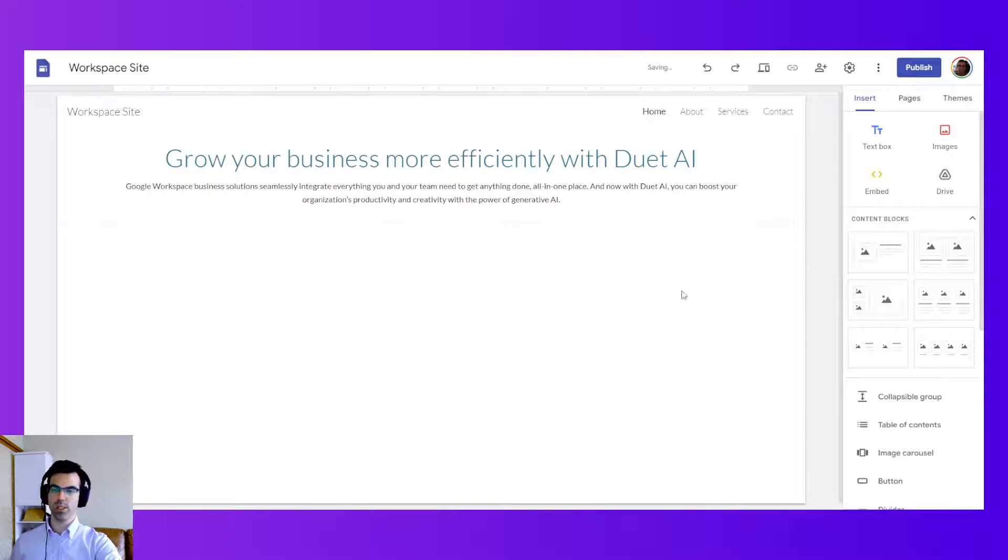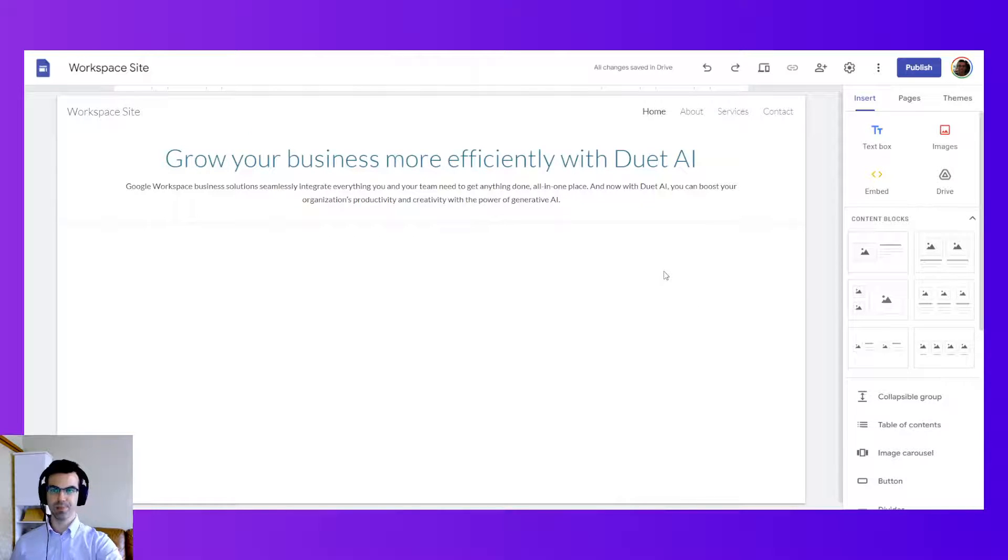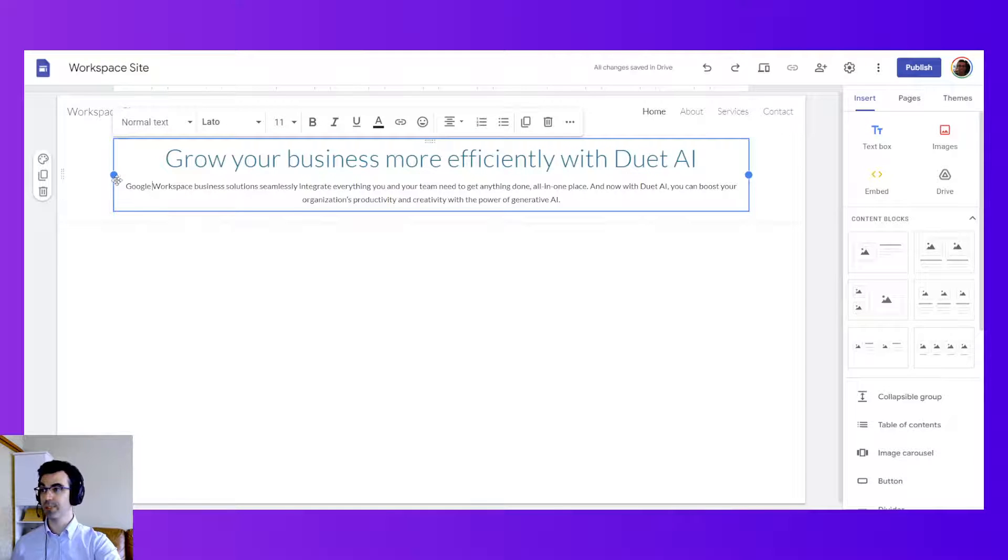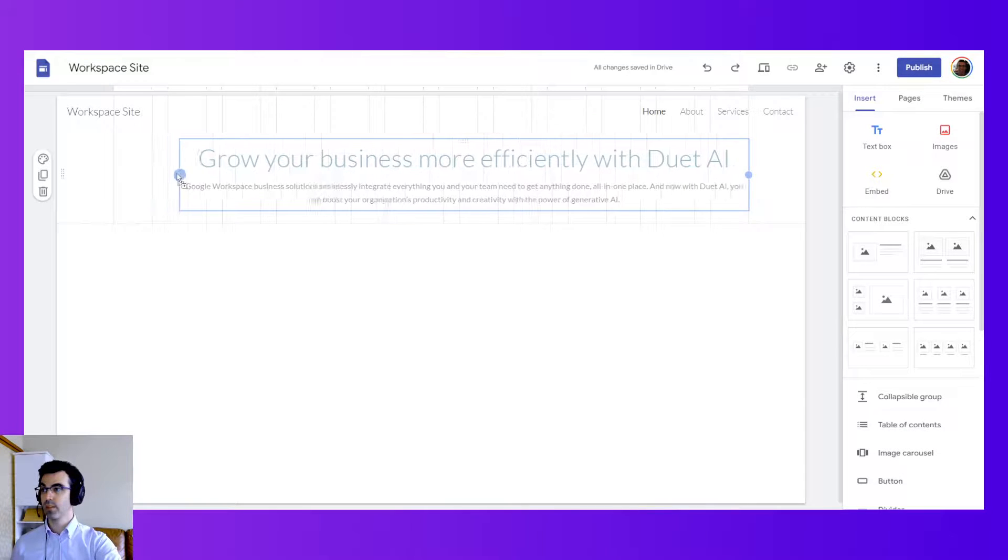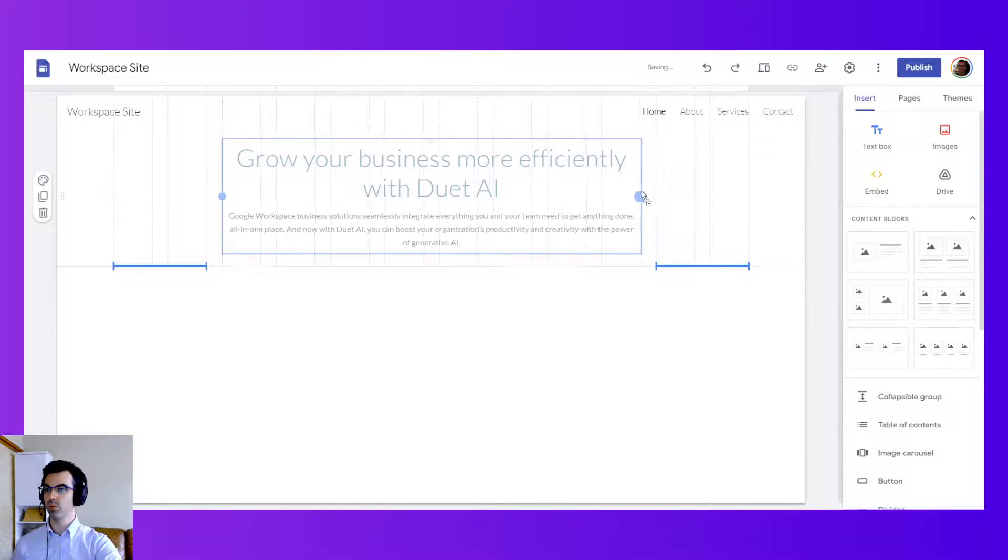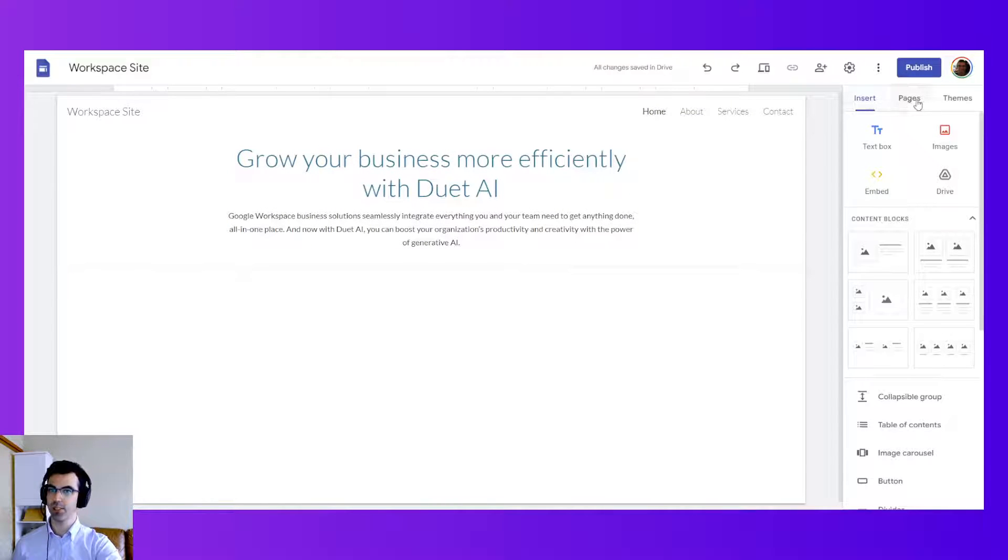Now you'll see that the formatting is quite different than with the Google Workspace website. First of all let me drag this text box to reposition it and center it.